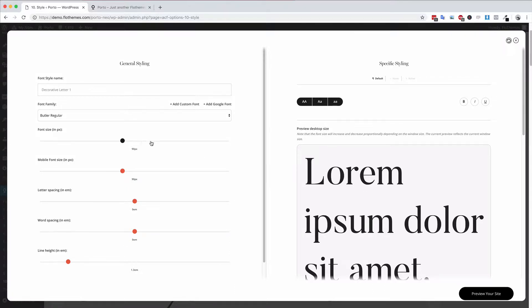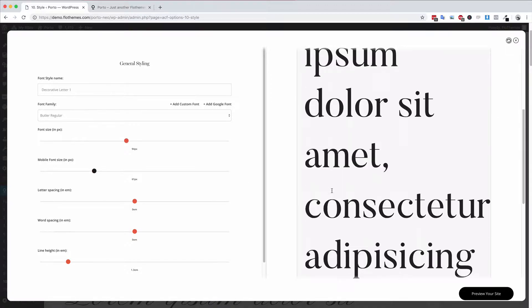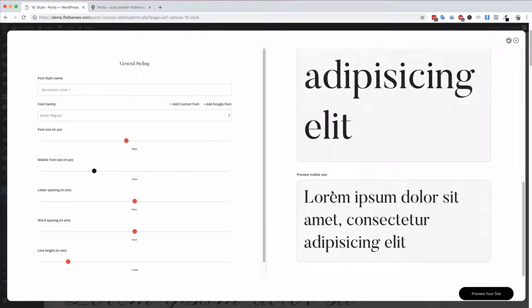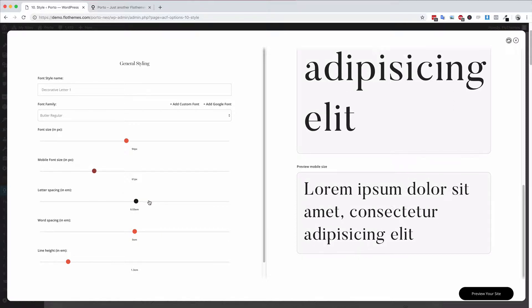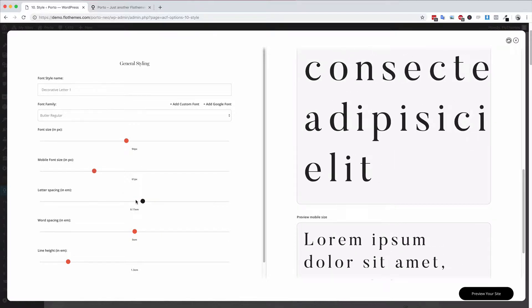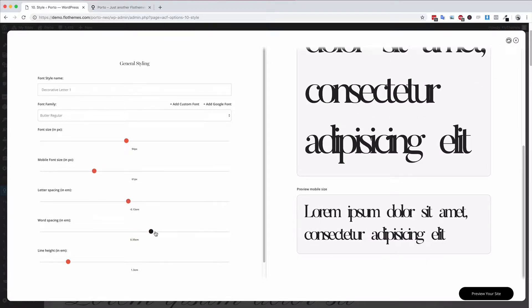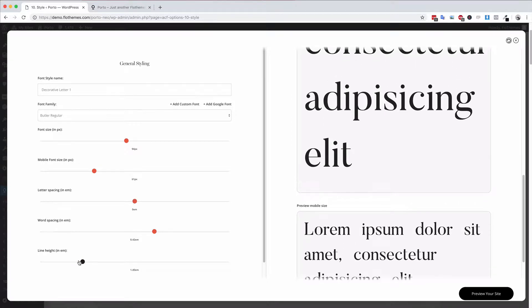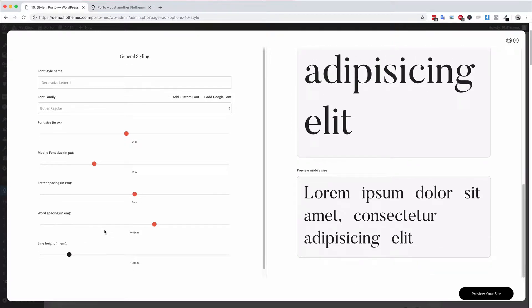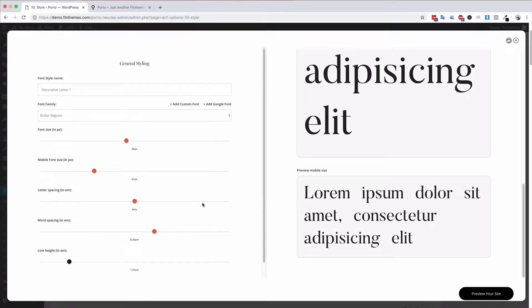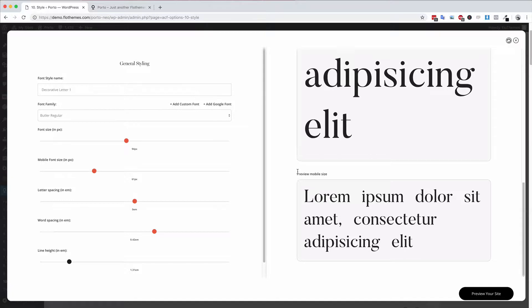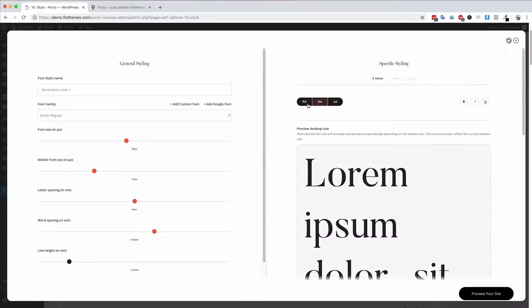You can choose the font sizing, the mobile font sizing as well. If you want to see the mobile view you can see that here. You will also have letter spacing, word spacing, and of course line height as well. So those would be the options for any font.